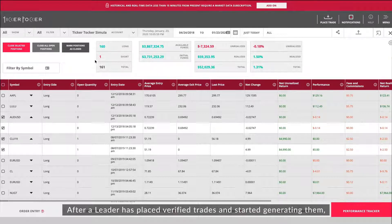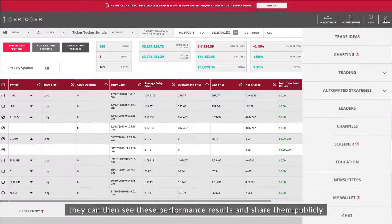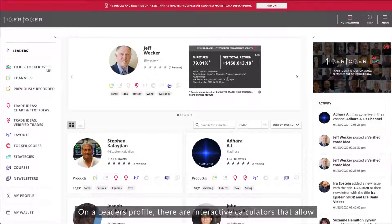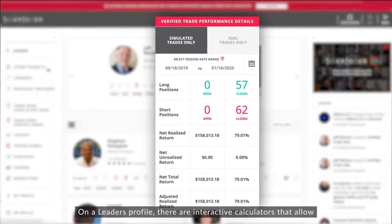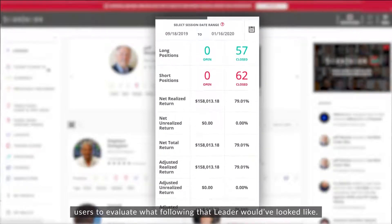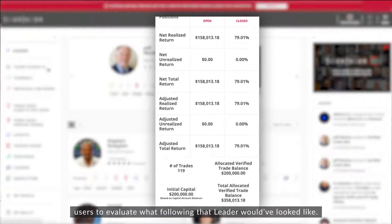After a leader has placed verified trades and started generating them, they can see those performance results and share them publicly through their profile. On a leader's profile there are interactive calculators that allow users to evaluate what following that leader would have looked like.